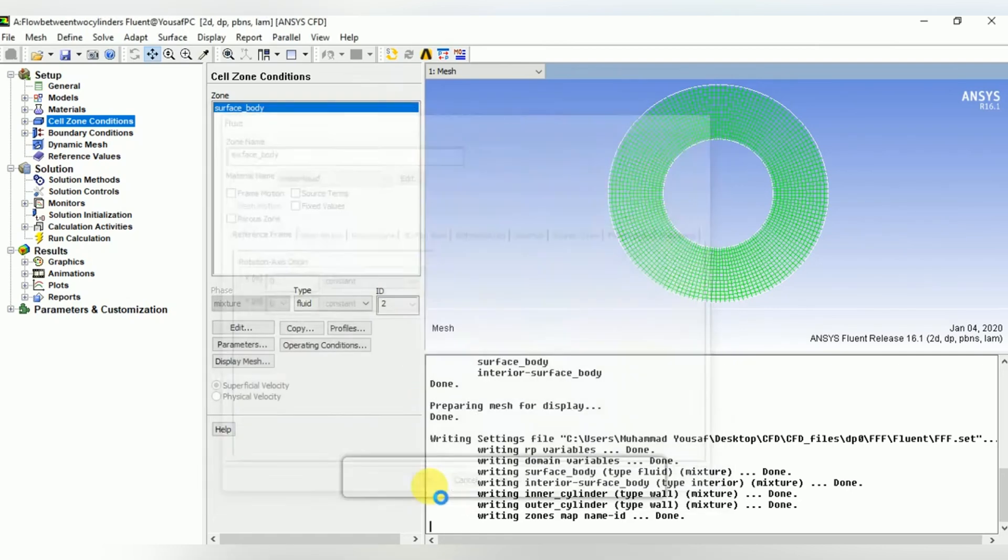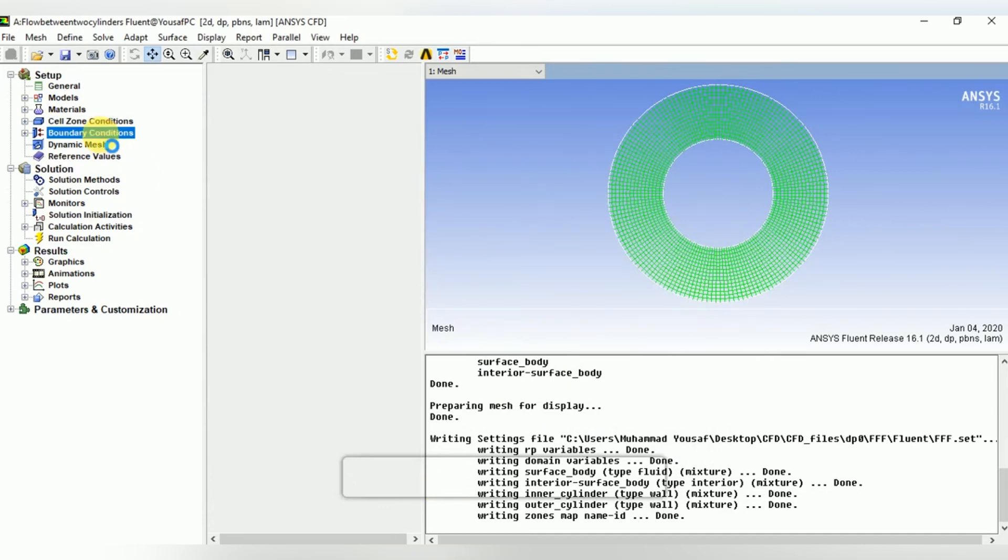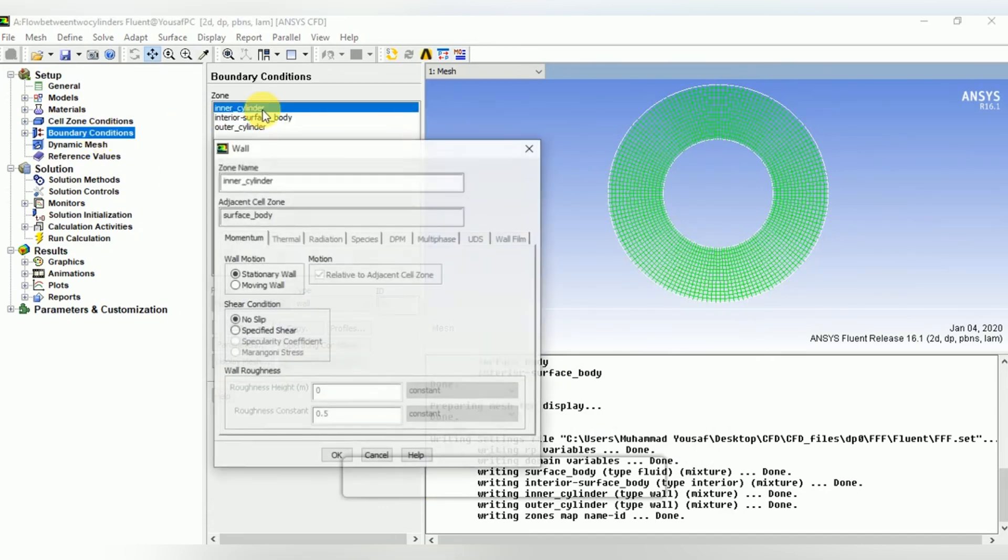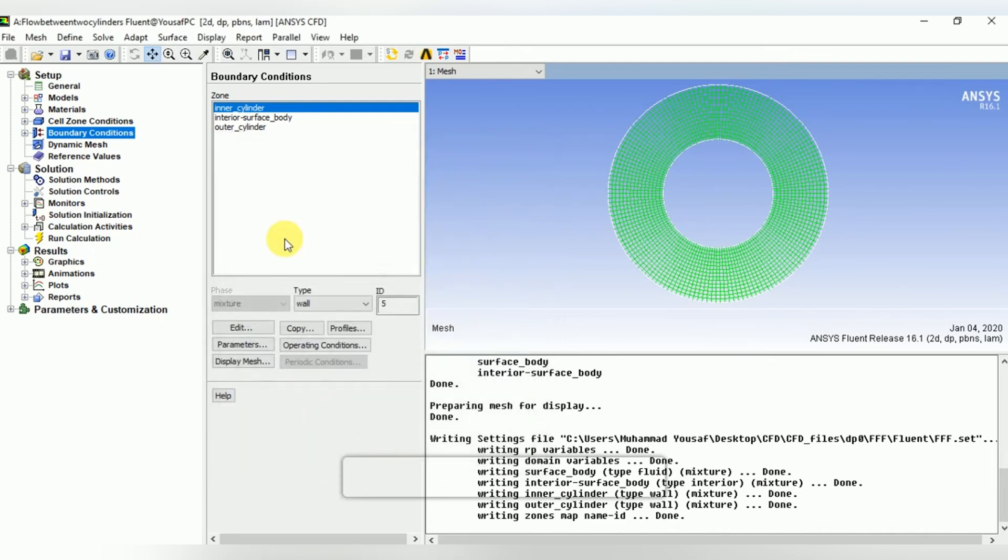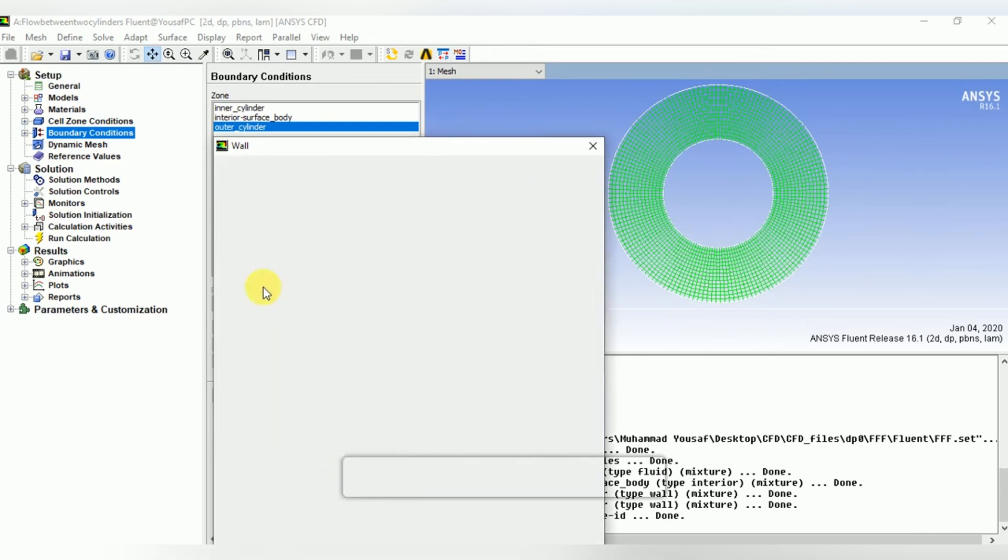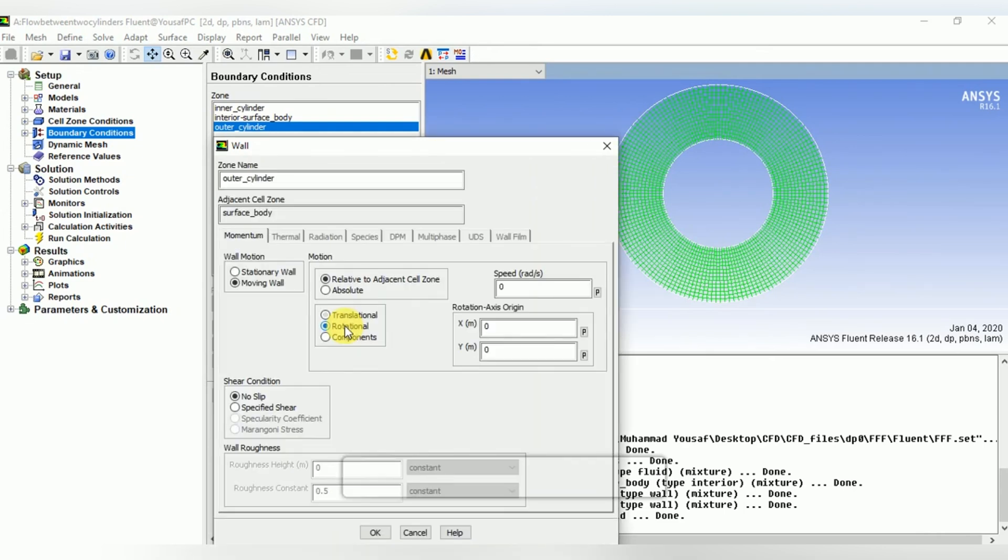Now the boundary conditions. As the inner cylinder is stationary, we can see that the wall motion must be stationary wall. Then the outer cylinder is rotating, so select the moving wall from wall motion and select the rotational velocity. Plug the value of rotational speed as 2 radians per second and click OK.